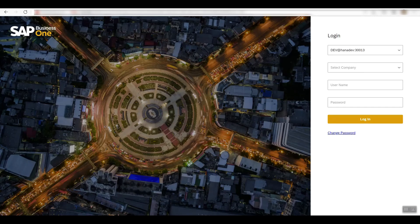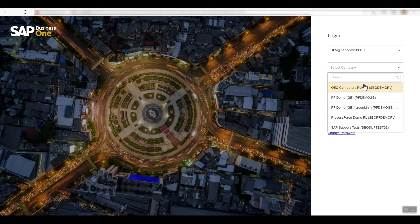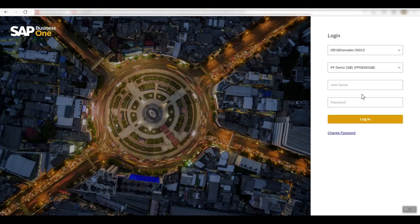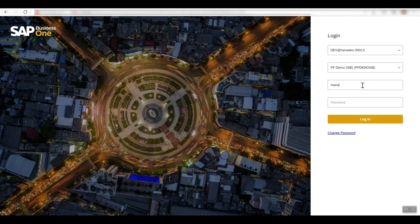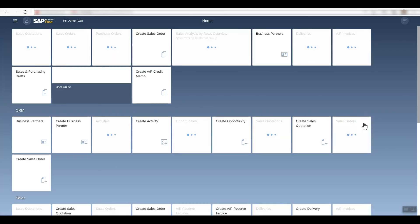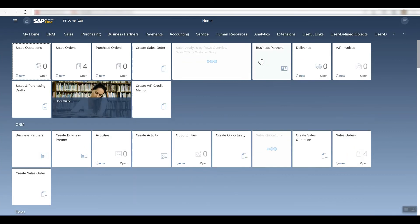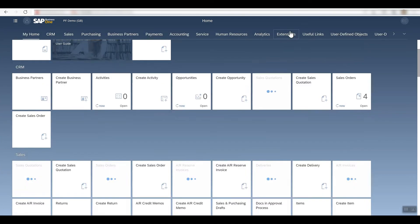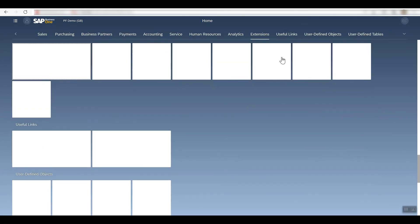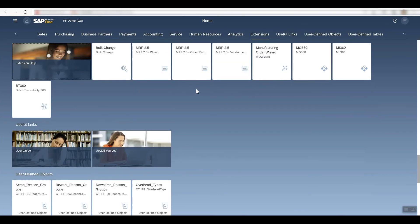So let's go and check if everything has worked in the SAP Business One web client. We'll just log in as usual, and if we go to the extensions tab, we'll find all our plugins are here ready to use.